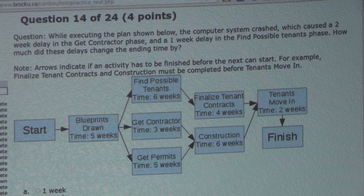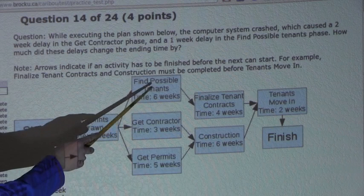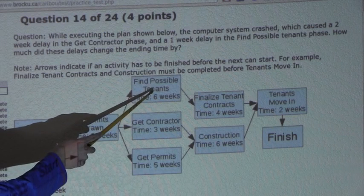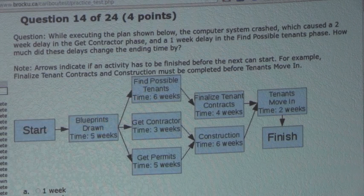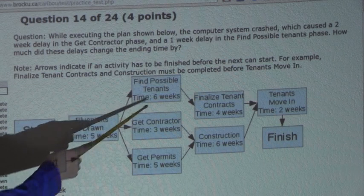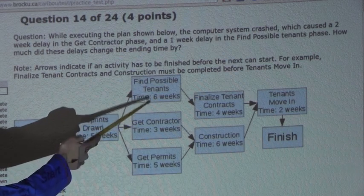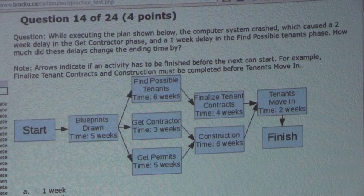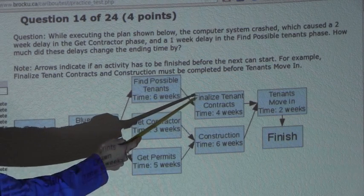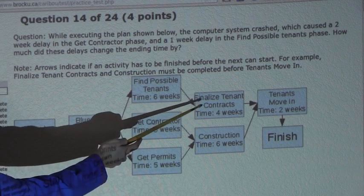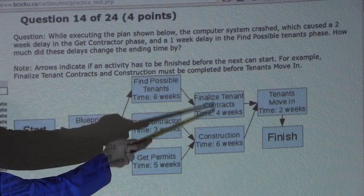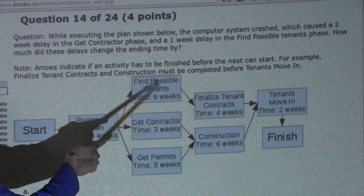Now let's look at the second delay. There is a one-week delay in the Find Possible Tenants phase. It originally takes six weeks, but with the one-week delay it would now take seven weeks. And before Finalized Tenant Contracts can start, this phase must be completed.